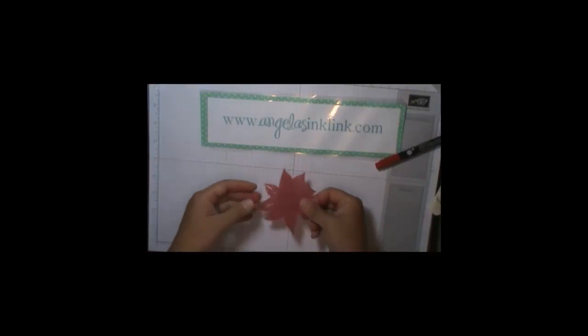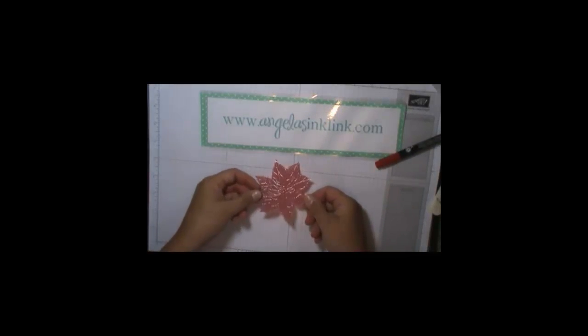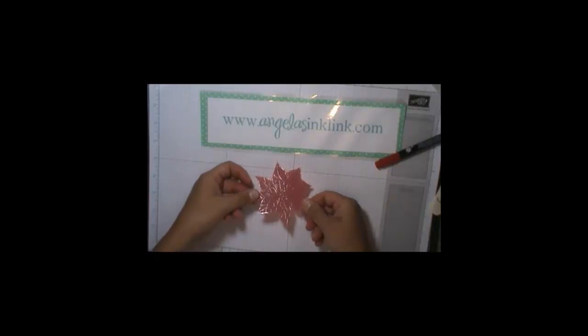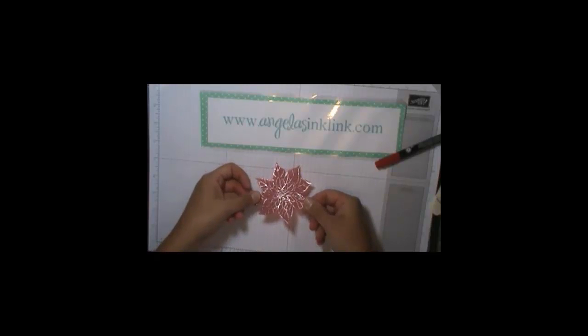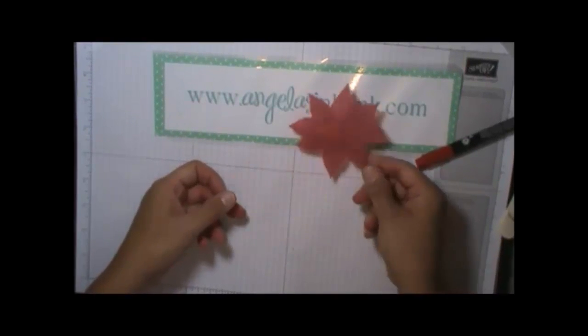Okay. And through the magic of television, I already have one. All right. So what I did was I finished coloring in this entire poinsettia and then I cut it out with scissors. Okay. The rest of this is a piece of cake.